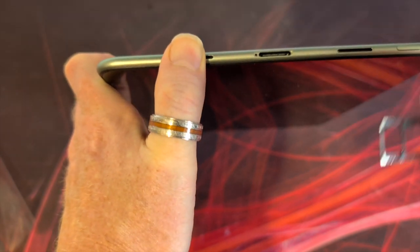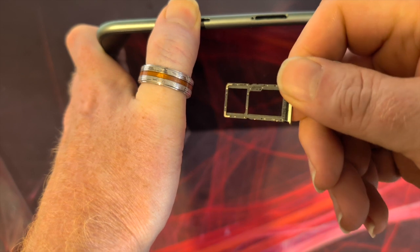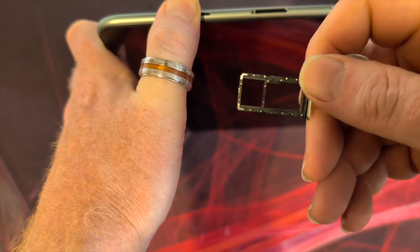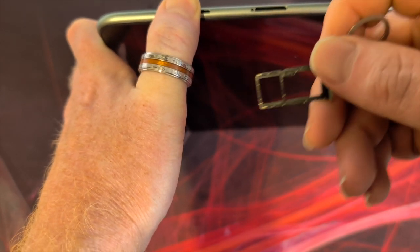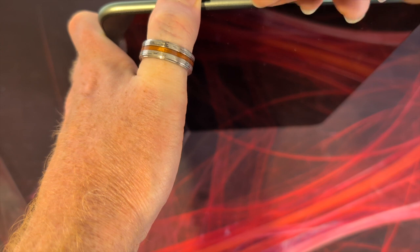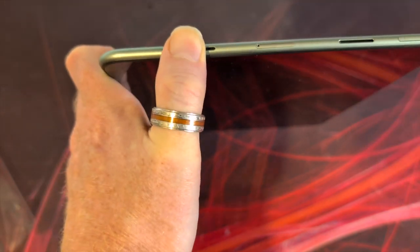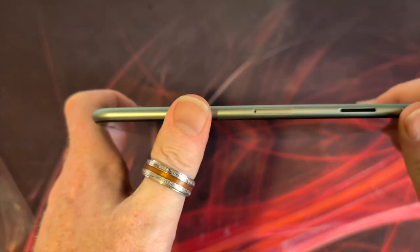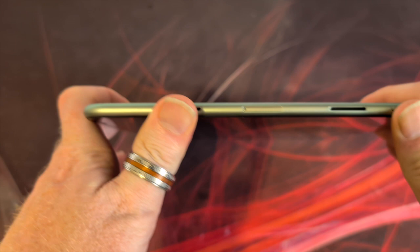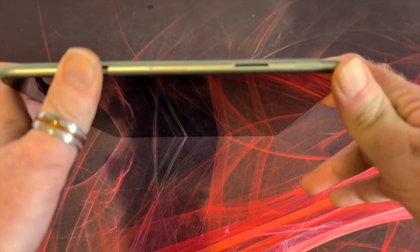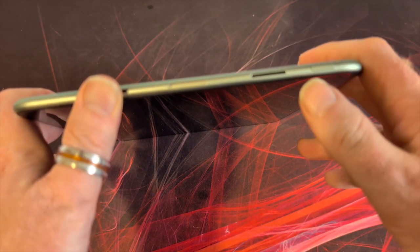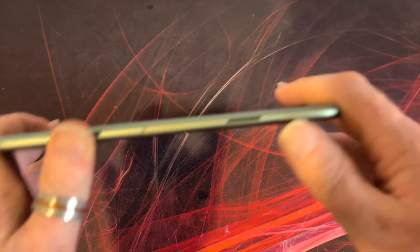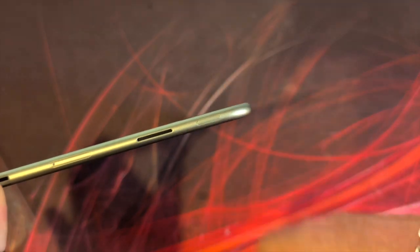So in the sim card slot, you have a memory card and SD card, so microSD and also nano sim. This does support up to one terabyte of expandable storage as well, which is something I'm not used to seeing. And we've got our power button just on the side there.